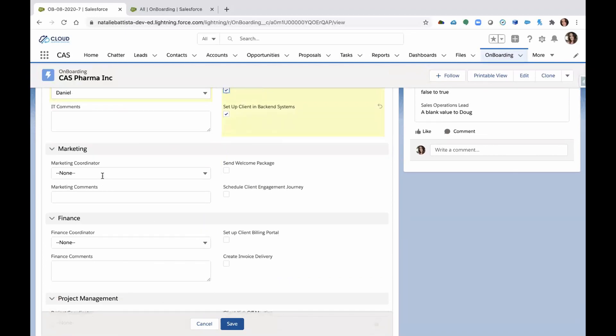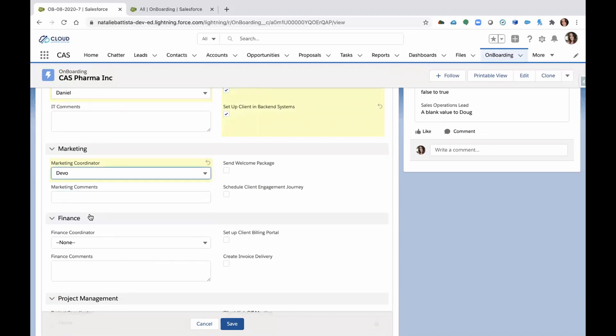As you can see, we have marketing. Marketing needs to be assigned here. So they have to send that welcome package. They have to schedule client engagement journeys.